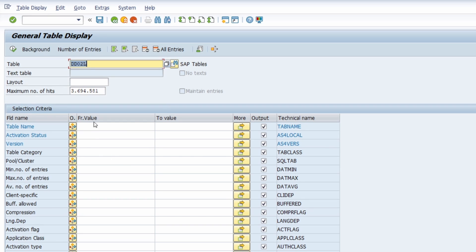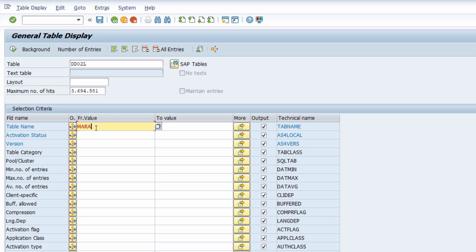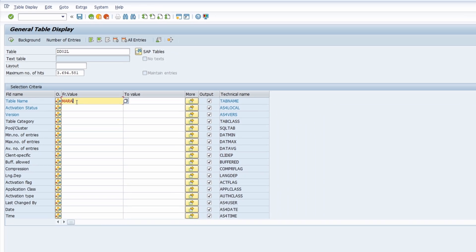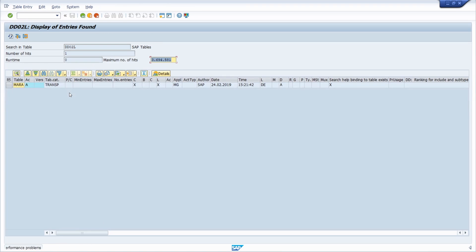If you want to, you can also search for existing tables. For example, you would like to search for a table beginning with specific letters or a specific word. In my case, I would like to search for the table MARA. Then I hit the F8 key on my keyboard and now I am getting a nice overview of this table.